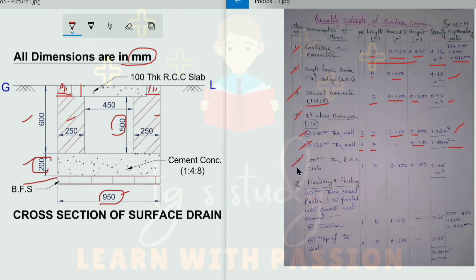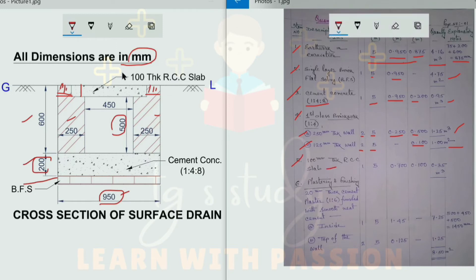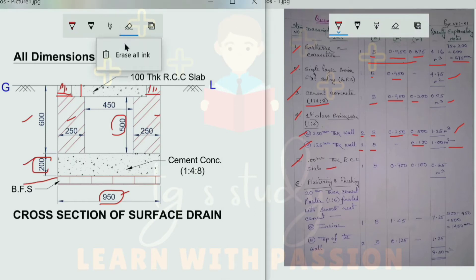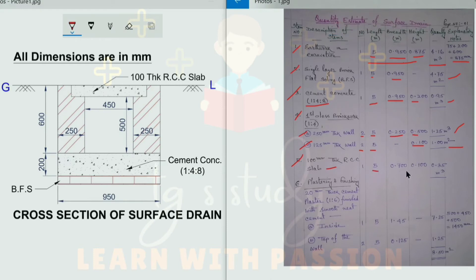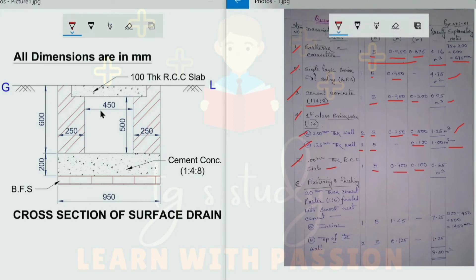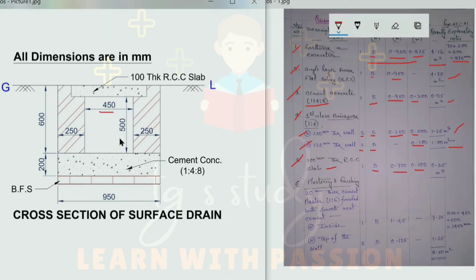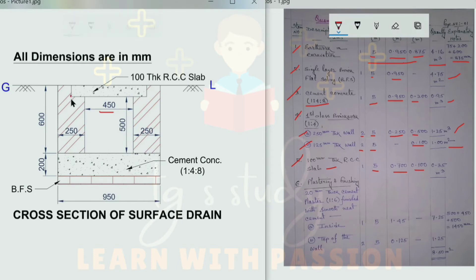The fifth item is the 100 mm thick RCC slab. The length is 5 meters and the height (thickness) is 0.1 m (100 mm). The quantity is 1.5 square meters, or checking: 5 × 0.1 gives a value used in the calculation, totaling 0.75 cubic meters.